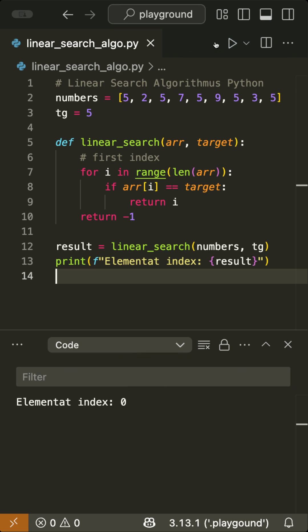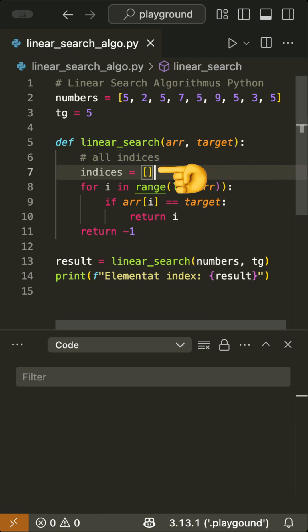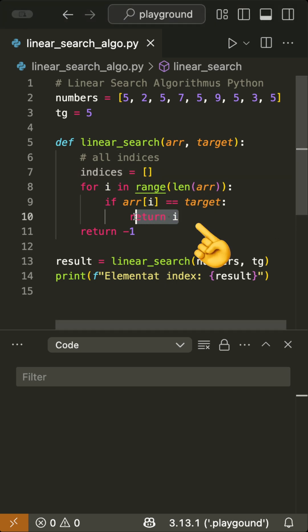With a small change, we can find all values that match the target value. And here's how. We simply add an empty list, for example, called indices, and at the point where we returned the index, we append the index to the indices list.